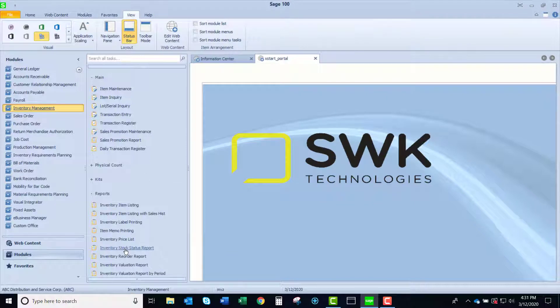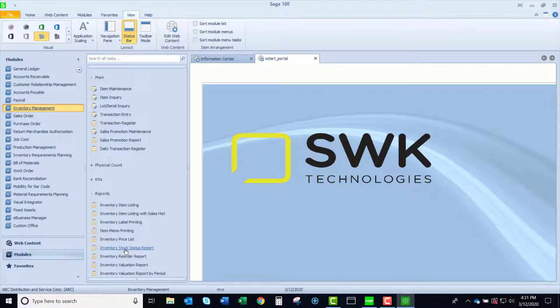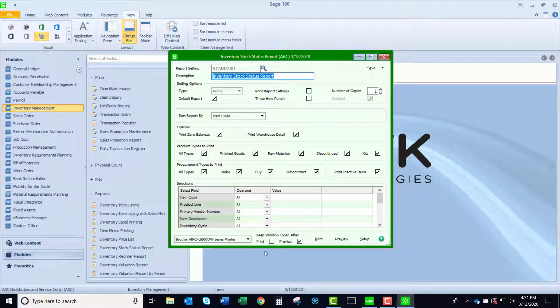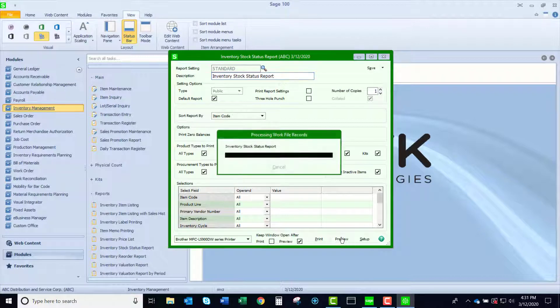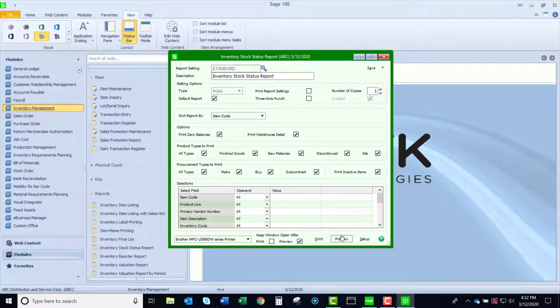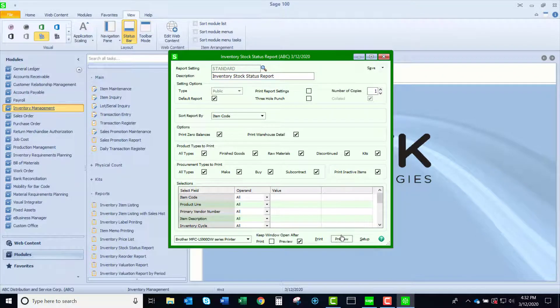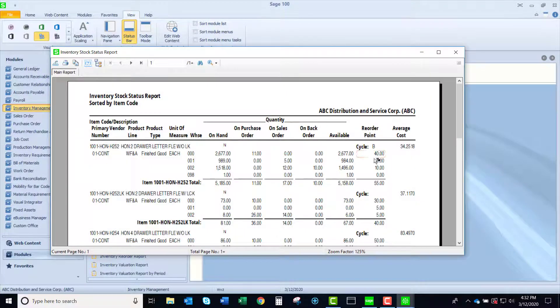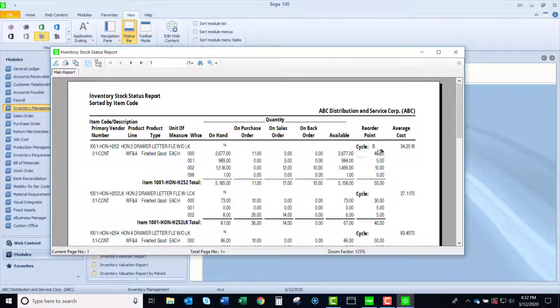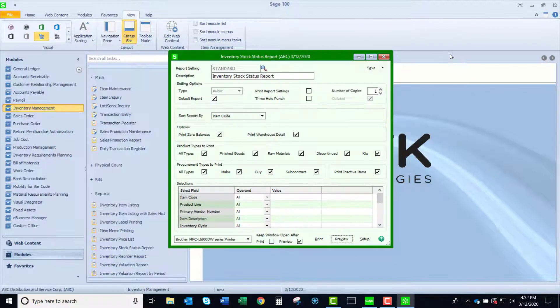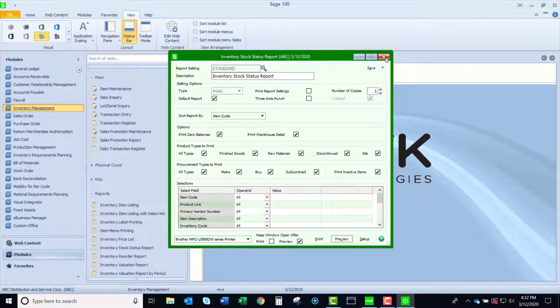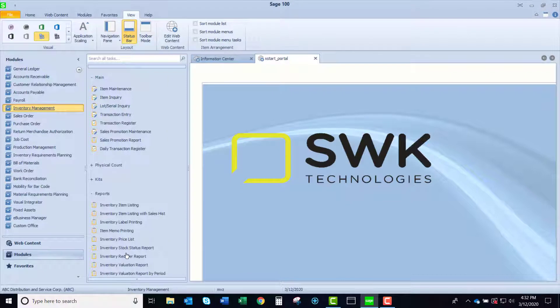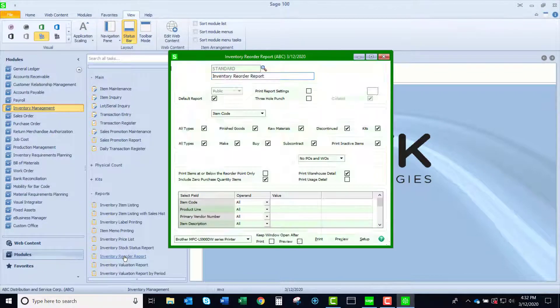There's the stock status report. If I run this, you're going to see that it will have the reorder point by warehouse. Handy, not a lot of information, but nonetheless handy. And also the reorder report.